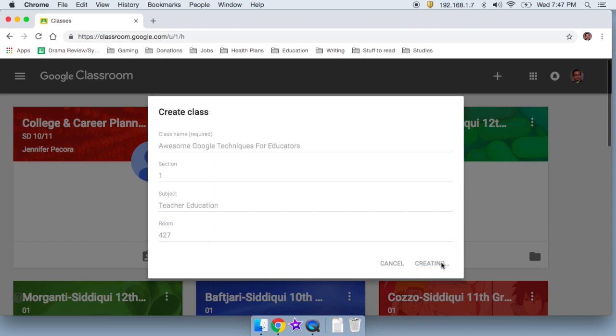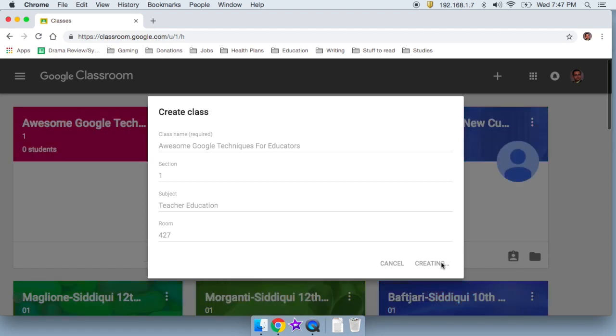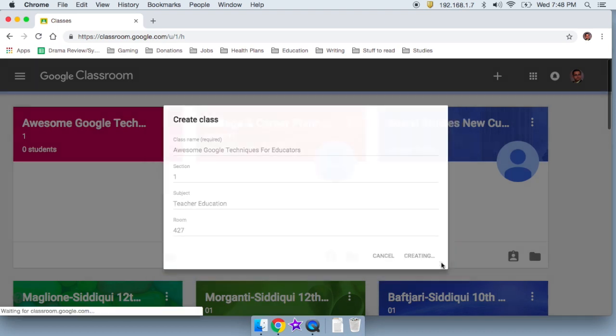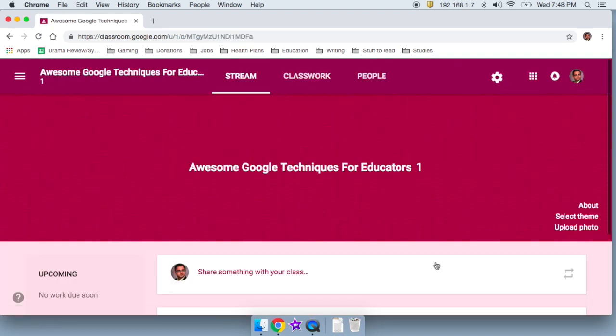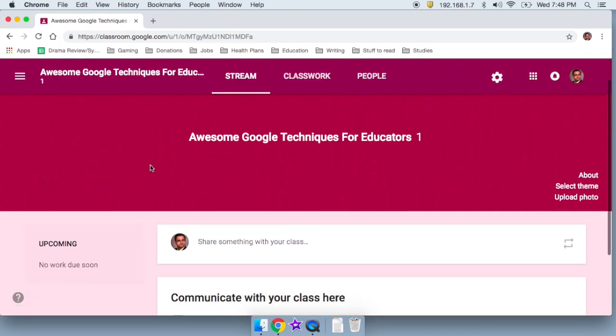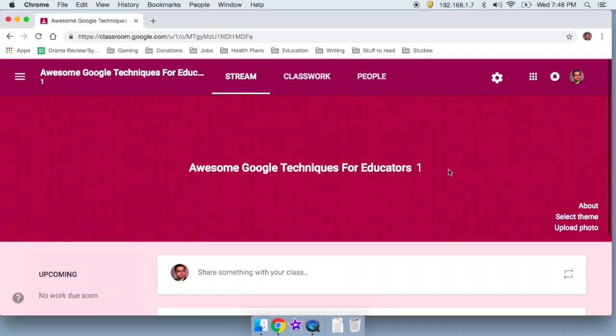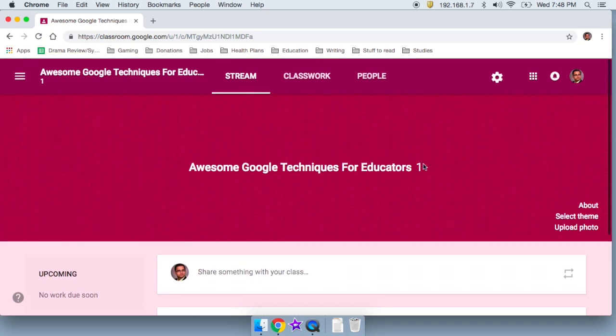And as soon as I click, it's loading. You cannot count this time against me. This is Google, not me. Or this is my Wi-Fi. Either way, you cannot count this time against me in how quickly I showed you. So there we go. Awesome Google techniques for educators. Section one.